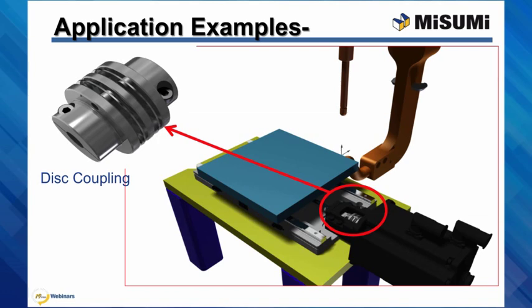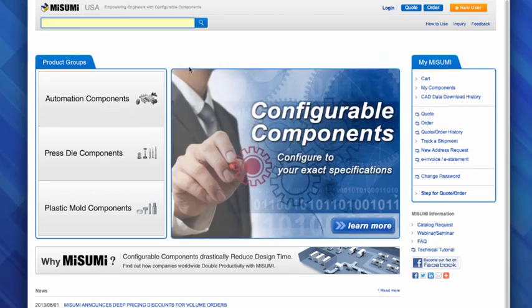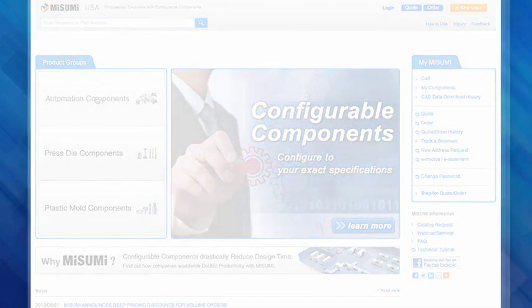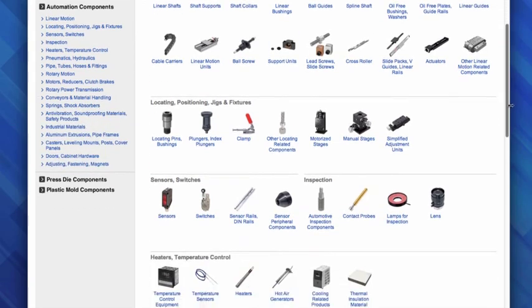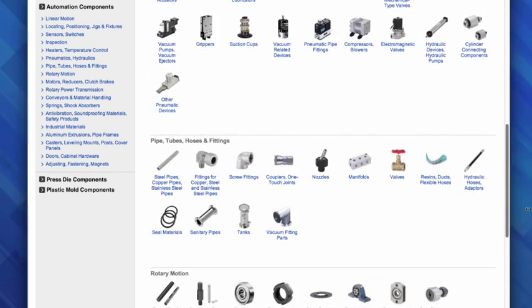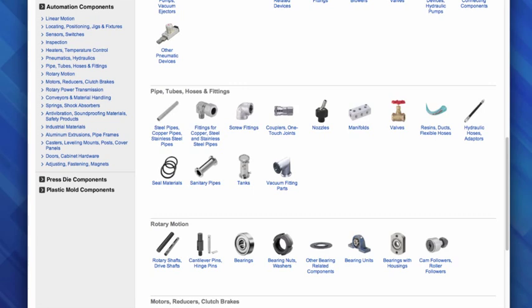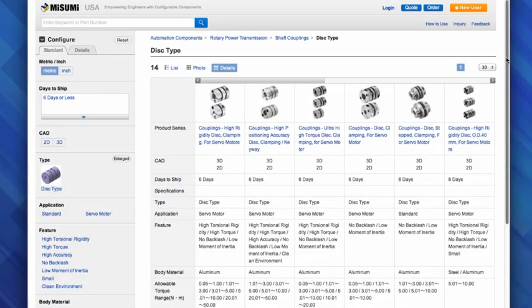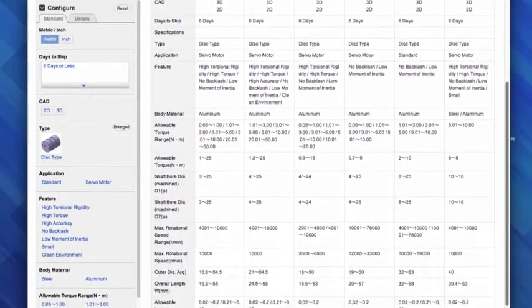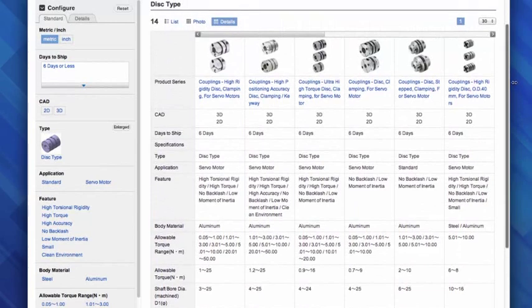For any questions and assistance in selecting couplings, please contact Misumi Engineering Department, or follow along with the Online Configurator for coupling selection. There are several ways you can search for a product on the Misumi website: type the product name in the search bar or click the Automation Components tab. You can search by product group on the left-hand side or by picture index in the center of your screen. We are looking for shaft couplings under Rotary and Power Transmission Motion. If you click on detail selection, you will see each coupling described with its major characteristics, which will help you narrow down the type you need.